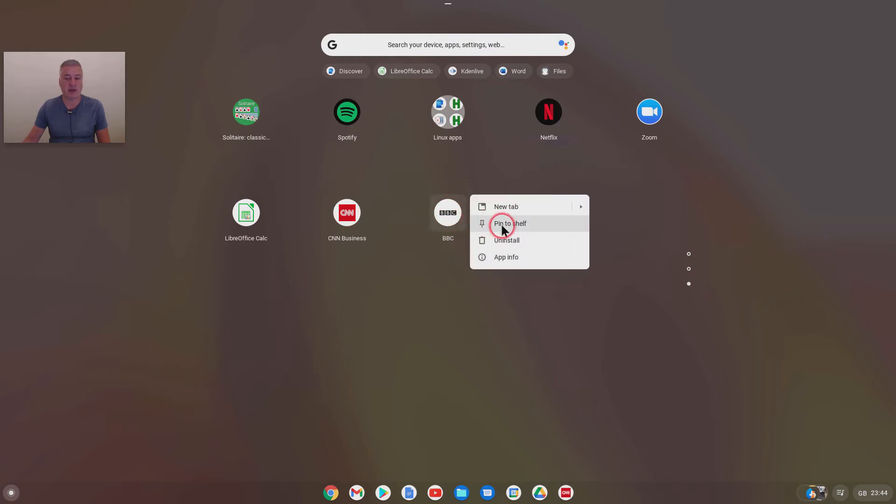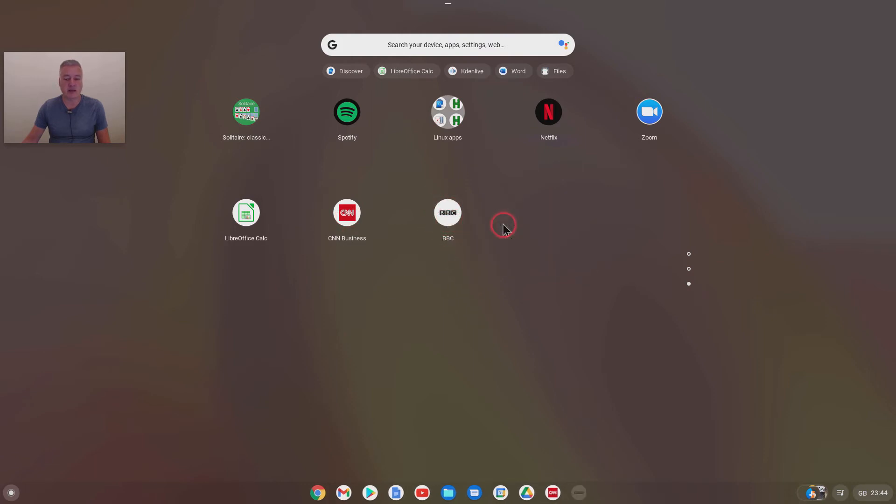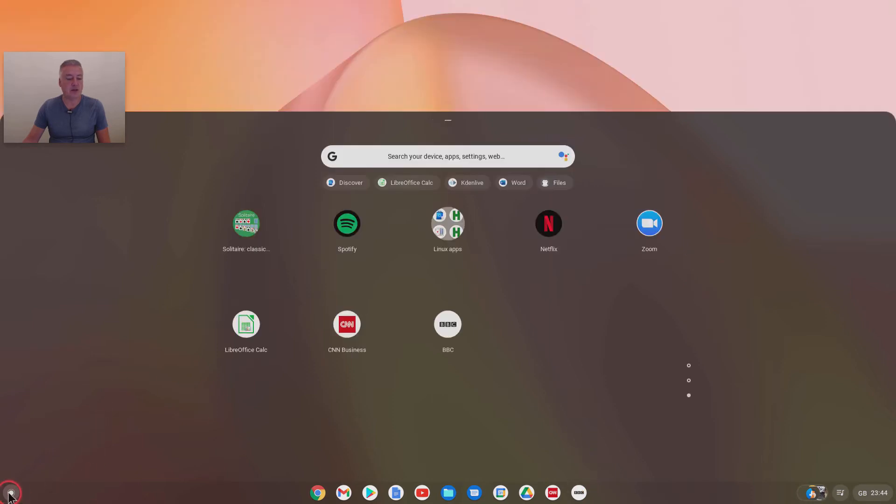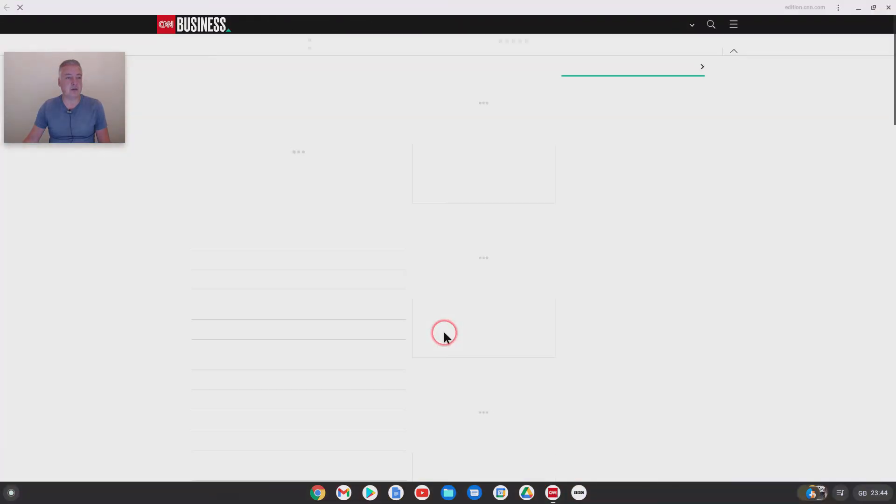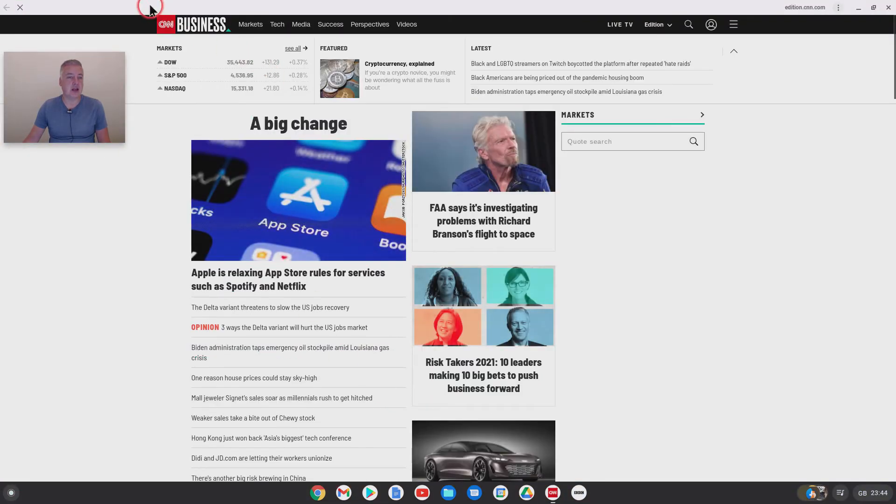So that's the CNN Business and there's the BBC. So you can just then right click and do pin to shelf, and you can do that with any website whether it's Facebook or anything. So instead of having to go to Chrome every day to visit CNN or NBC, you can just do it that way which makes it much easier.